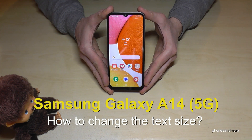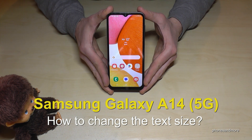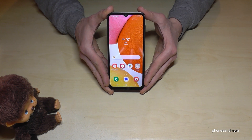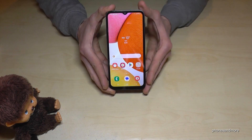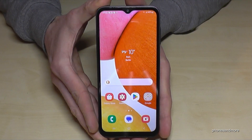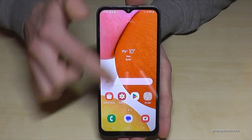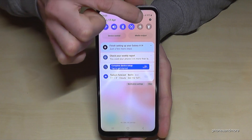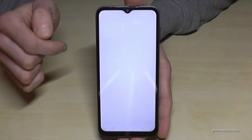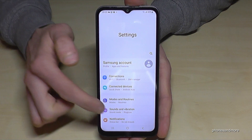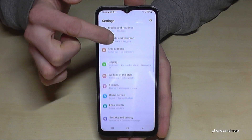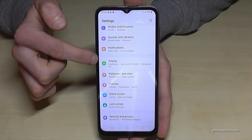Hello everybody. I want to show you with this video how you can increase the text size on the Samsung Galaxy A14 and A14 5G. For that you will need the settings, so just scroll down here and tap on the symbol for the settings. Then you need to scroll down to the point Display.